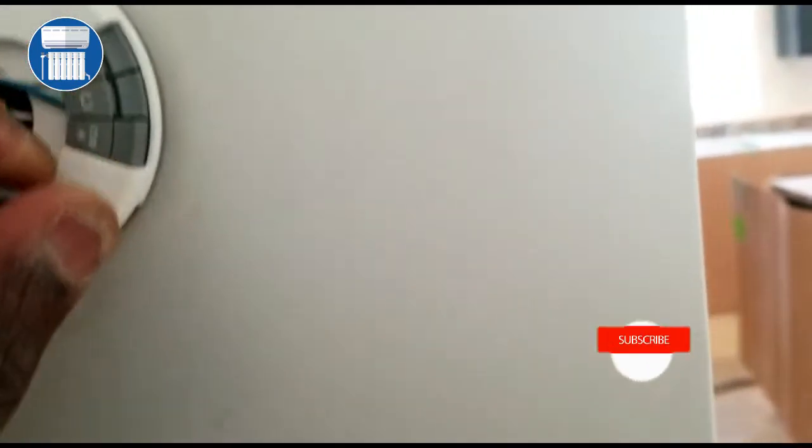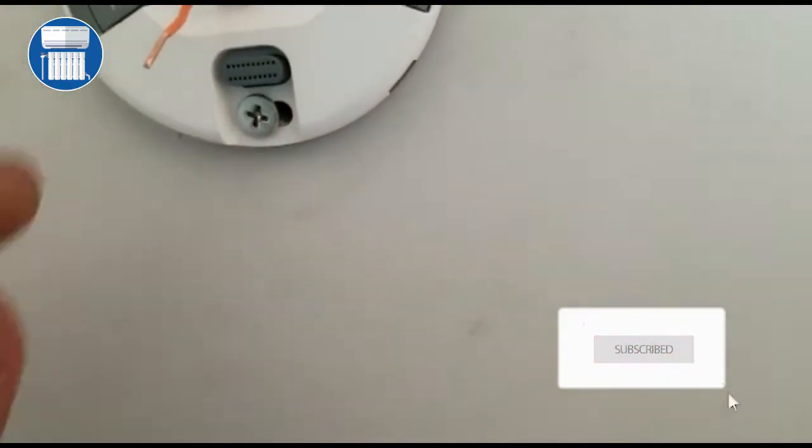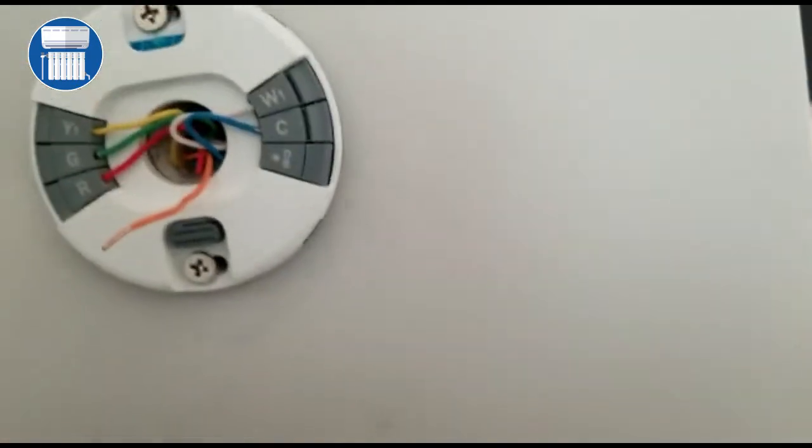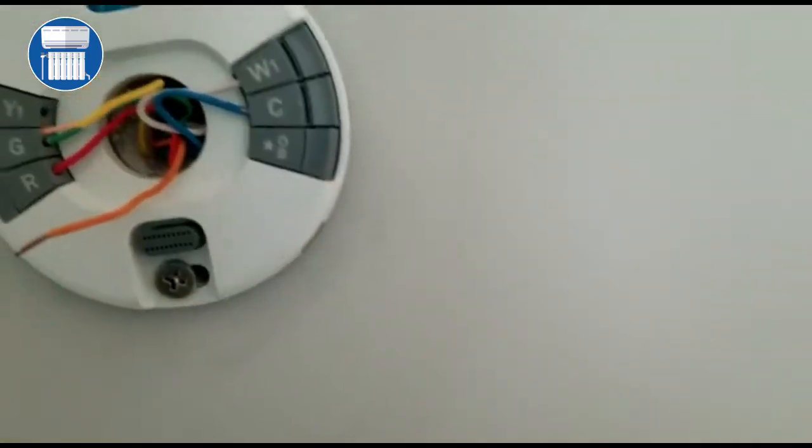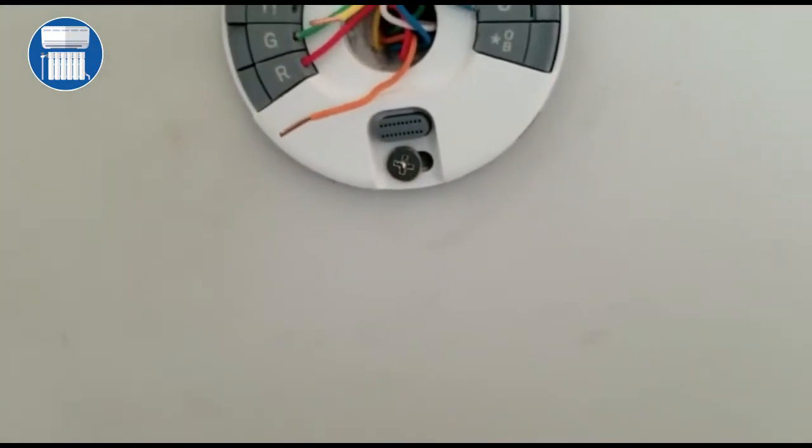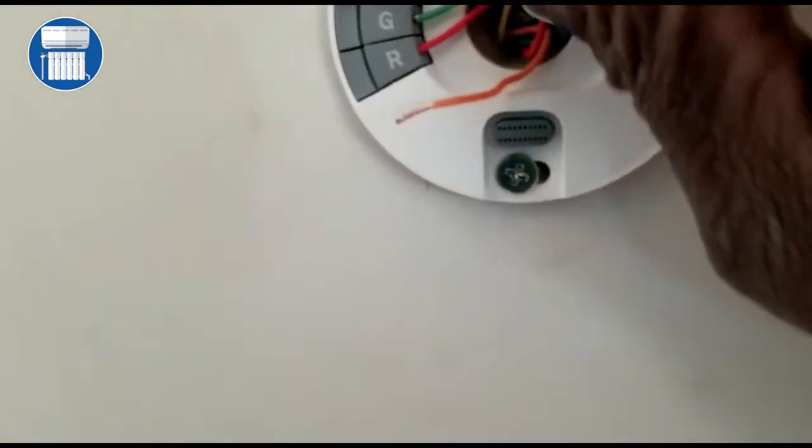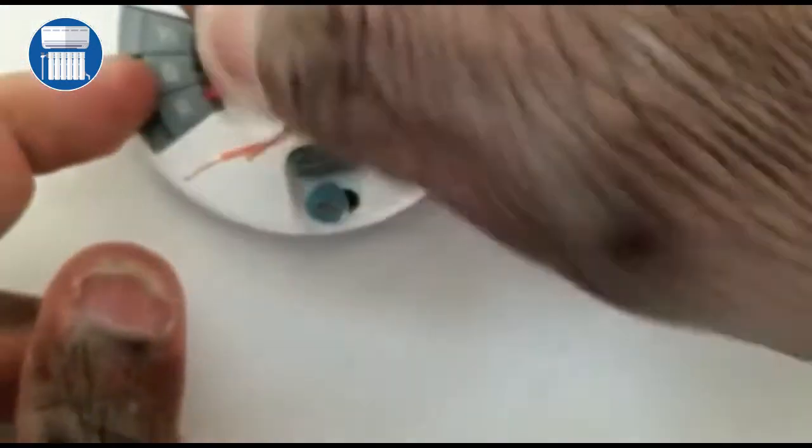Which is our orange wire, so we need this wire here—orange. We also need our yellow, which is this wire right here. We also need our red for power and our green for the fan. We want all these wires to be ready.